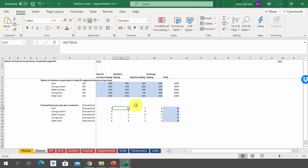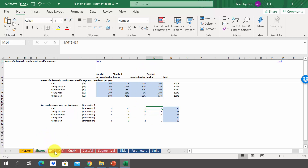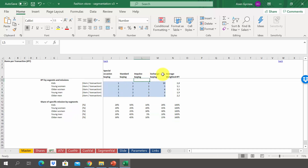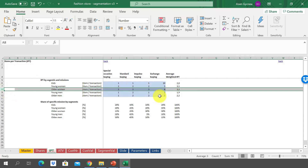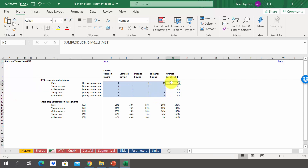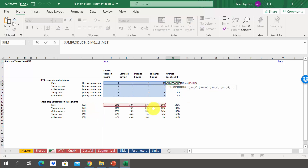In the same manner, we calculated standard buying to be 10, impulse buying 2, and for exchange of wardrobe, four purchases per year within that specific mission. Once we had that, we calculated the average weighted items per transaction. This will differ by missions, and the biggest one is for the segment older women, followed by young women, then kids. We calculated that using the share of a specific mission by segment and the number of items per transaction per mission, using the SUMPRODUCT function.